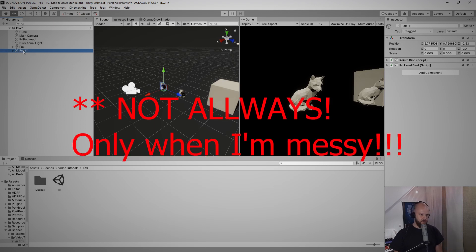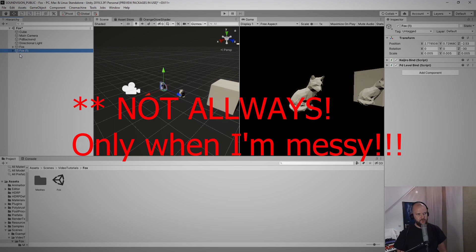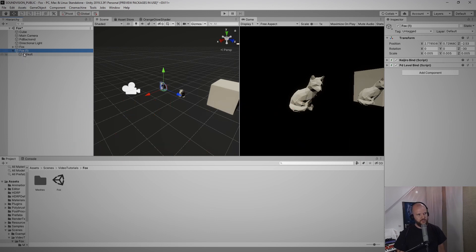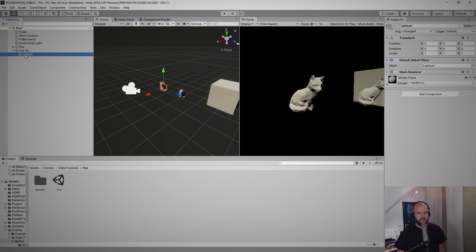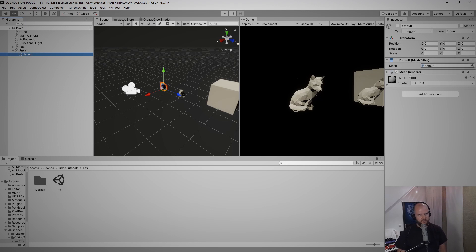They will always come in this form, they will always have a parent object and a child object, but the child object actually has the mesh renderer and the mesh filter on them and those two components are what actually draw the mesh.